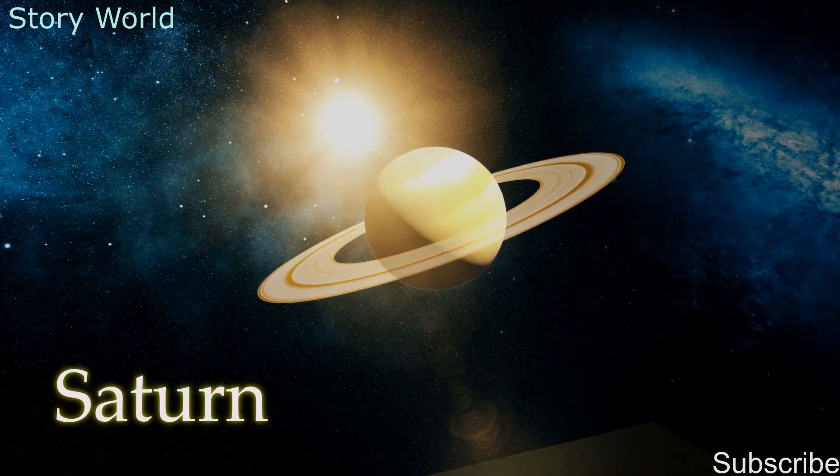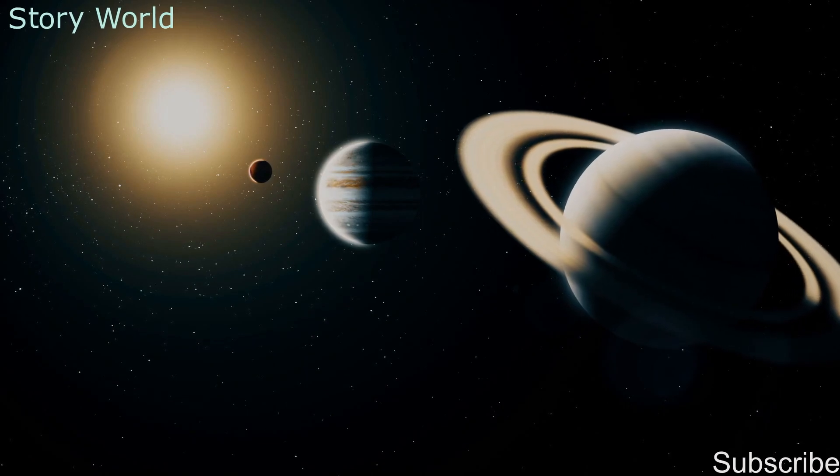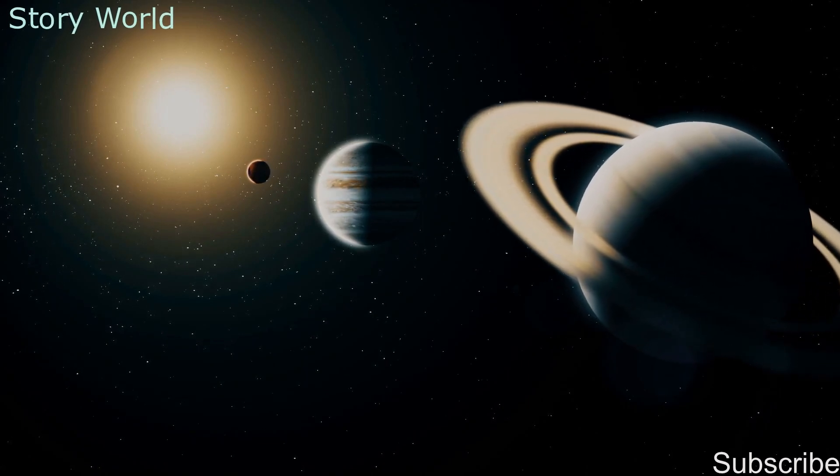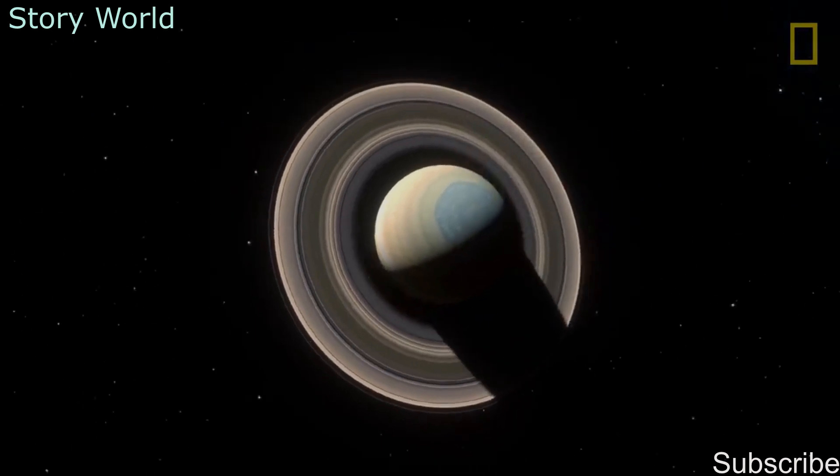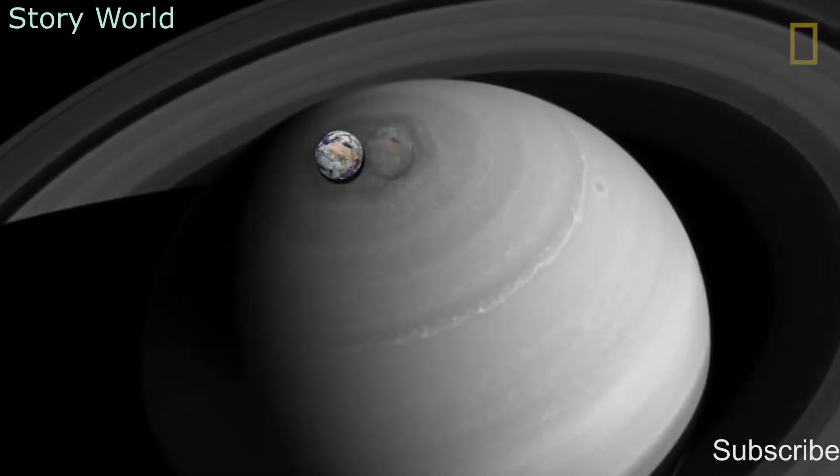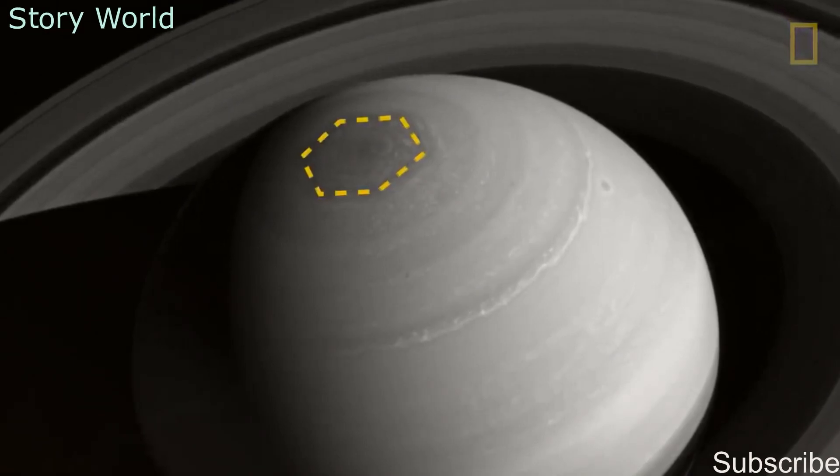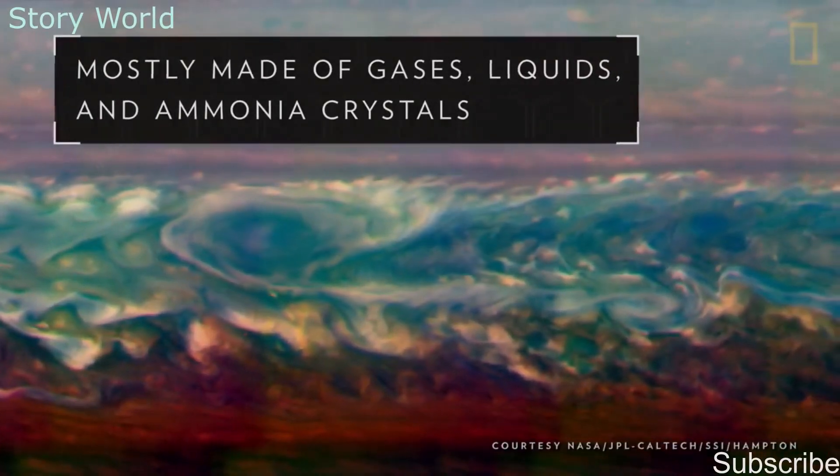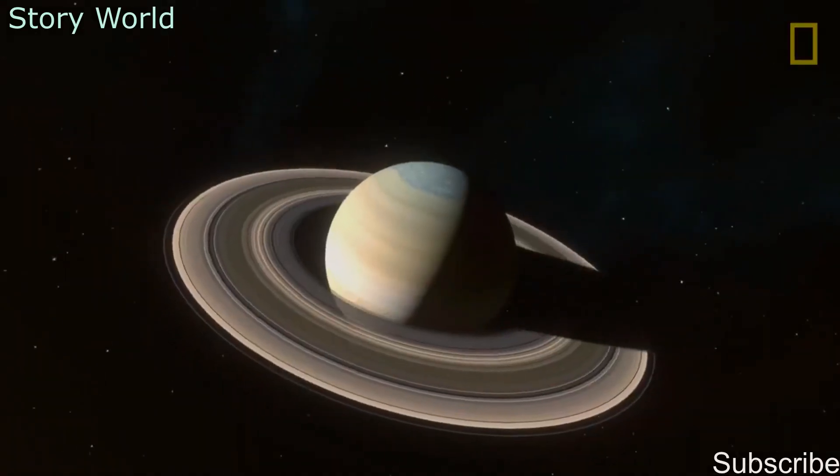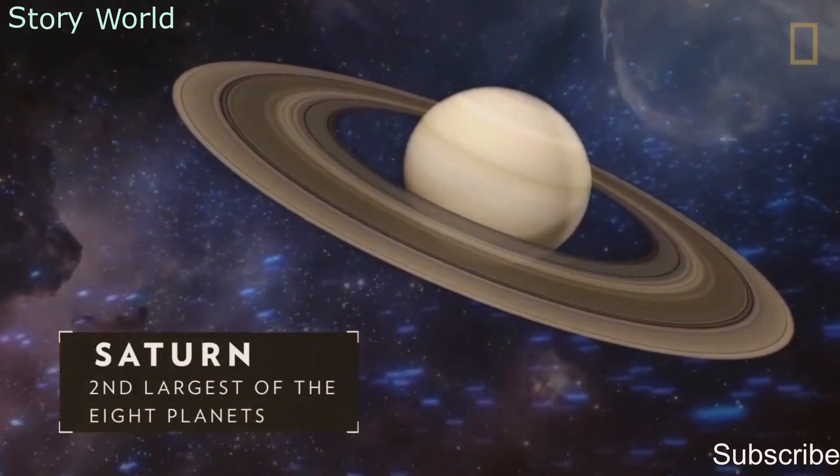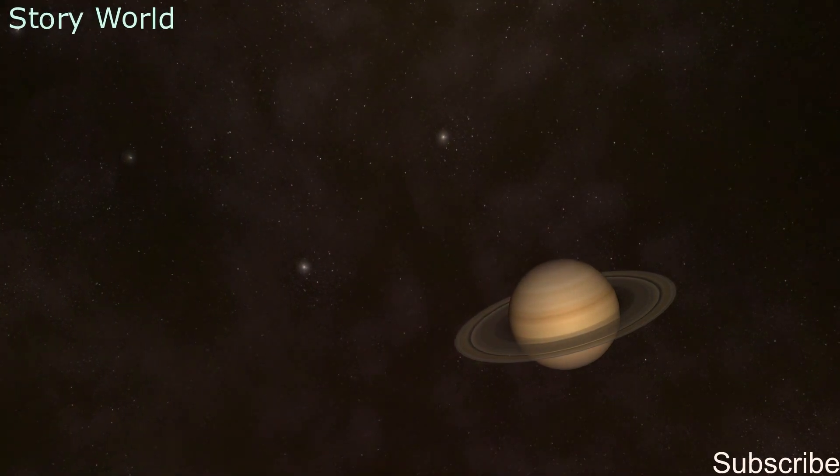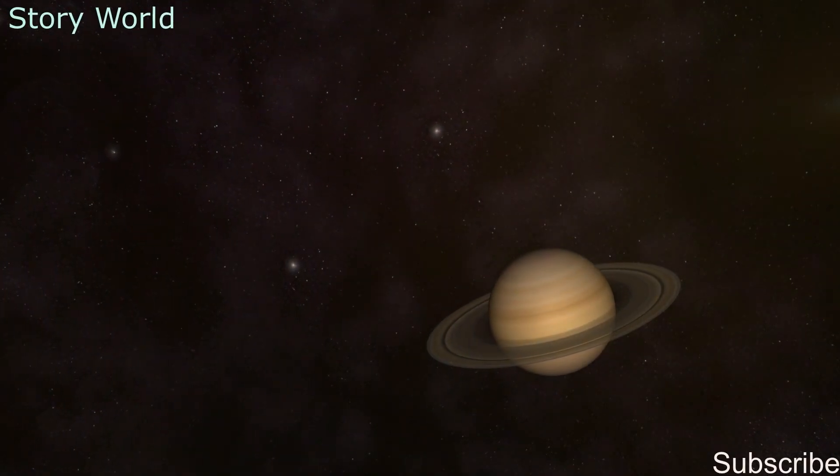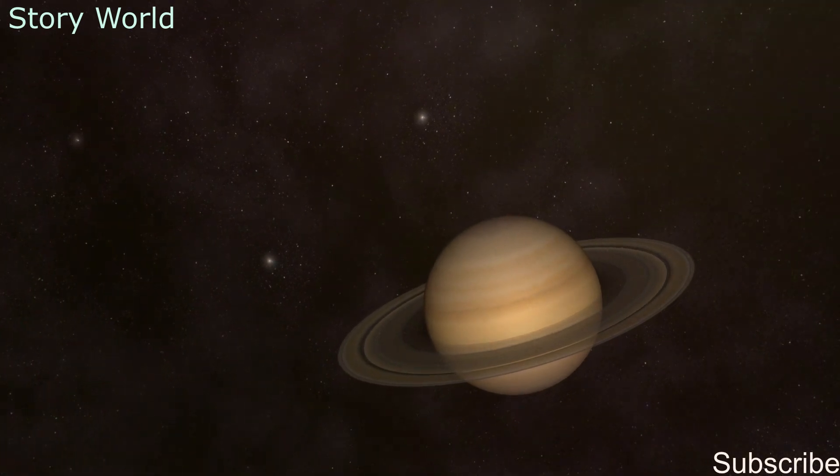The sixth is Saturn. Saturn is a gas giant, just like Jupiter, Neptune, and Uranus. This means it doesn't have a proper solid surface, as it is mainly made up of gases with small rocky cores. Saturn is the second largest planet and is known for its rings, although the other gas giants also have these kinds of rings.